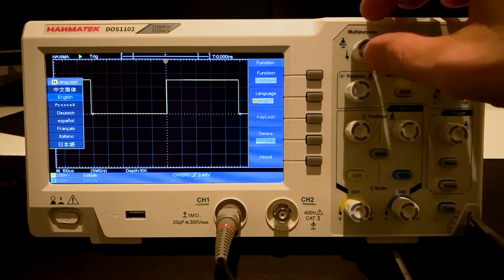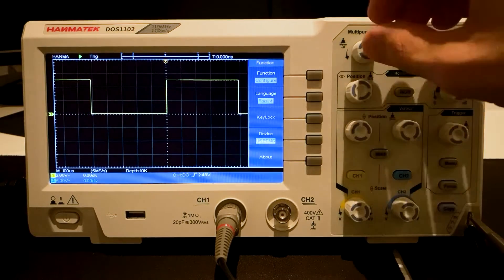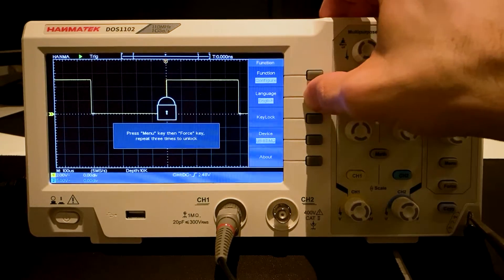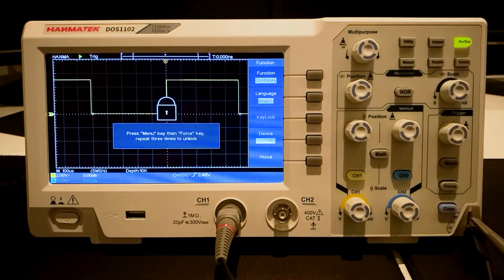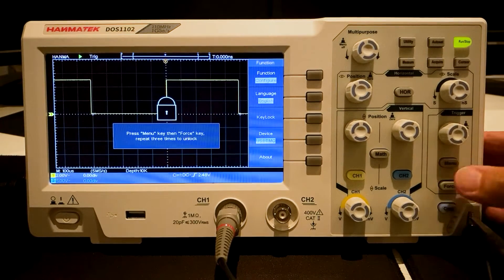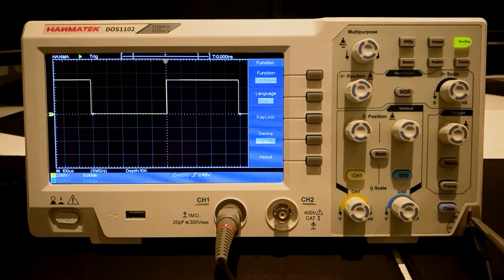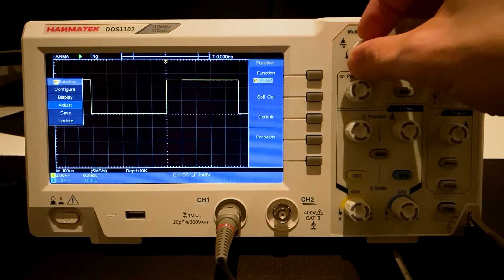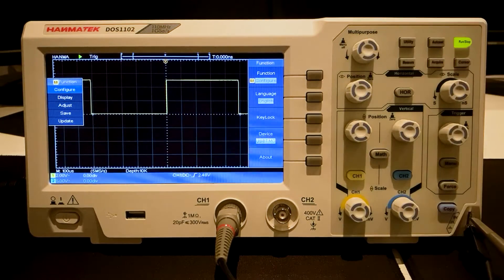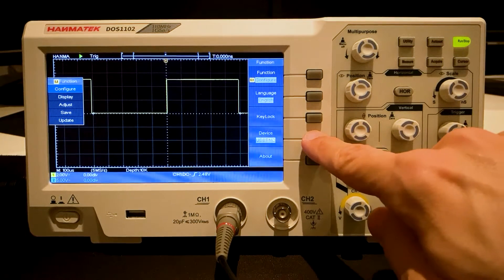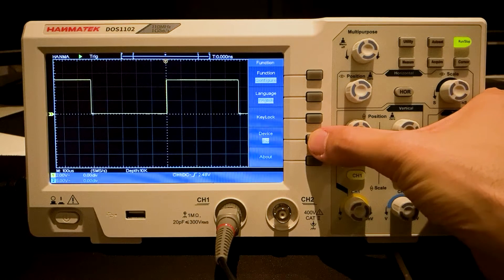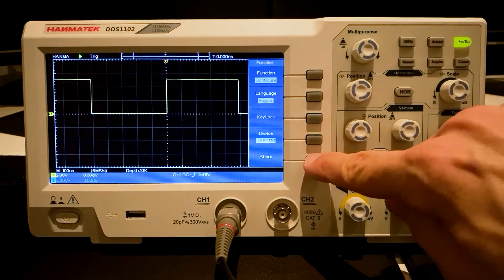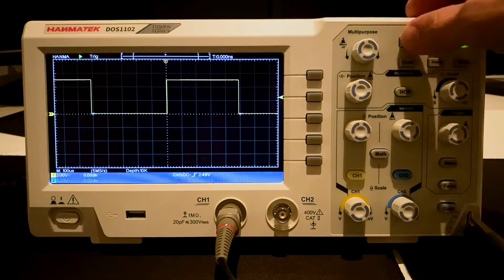The key lock button locks the oscilloscope. The device now ignores further inputs. To unlock the device, press the menu and force buttons in the trigger sections three times. Now the device is unlocked again. The device changes the USB connection for PC rear and USB stick front side. About shows the actual software version.